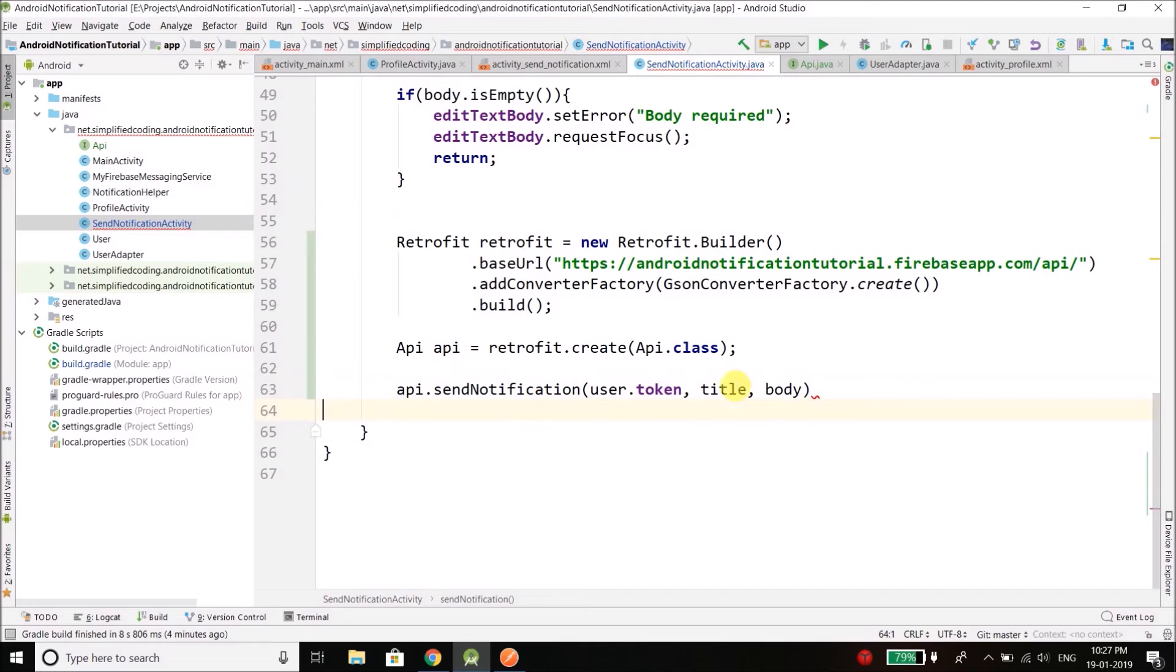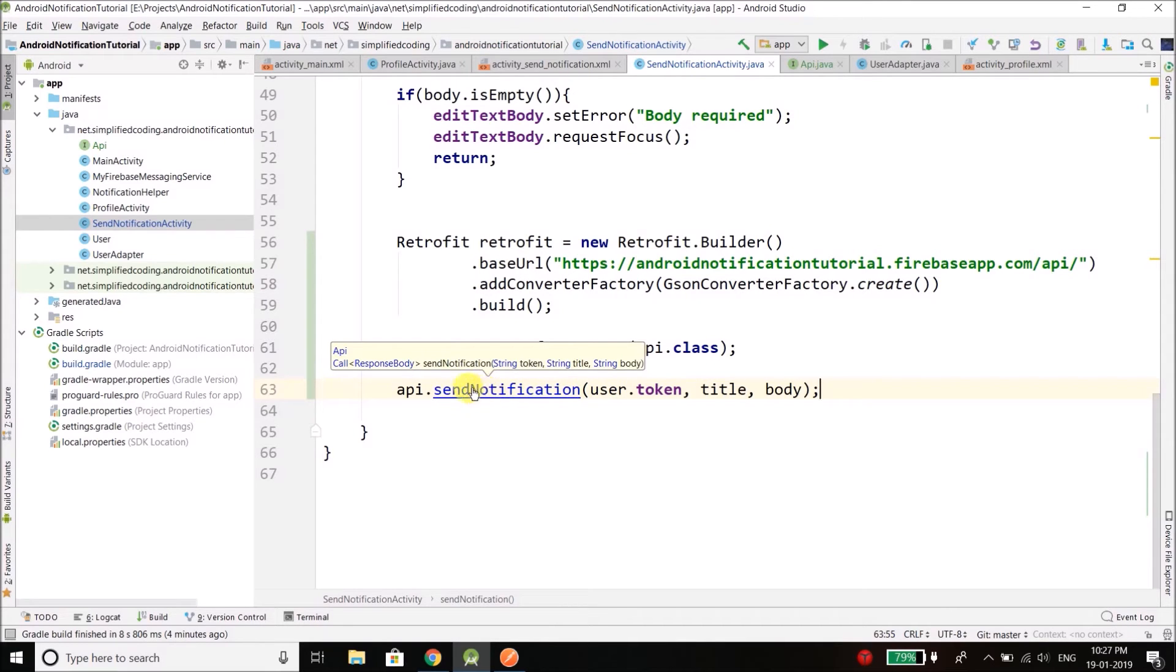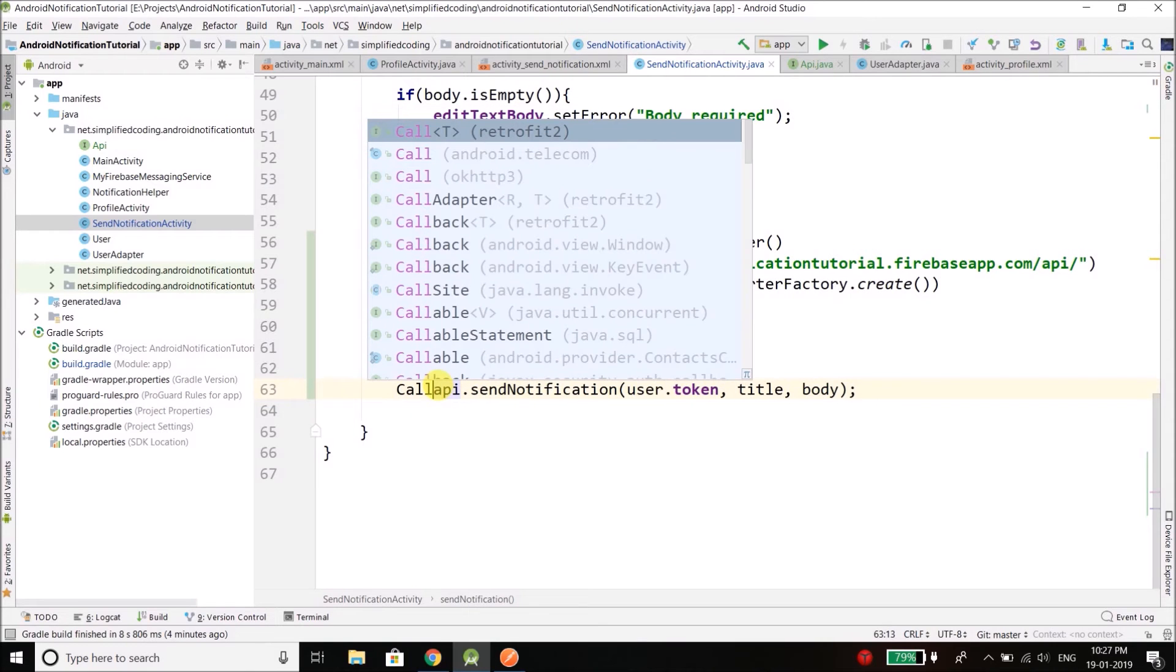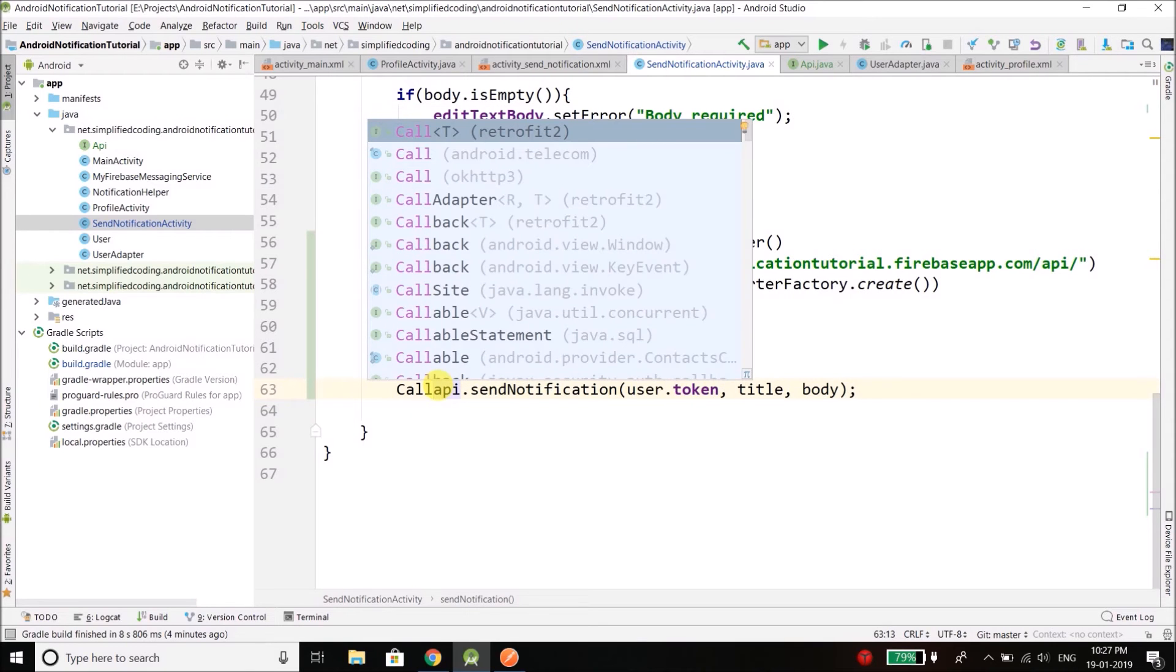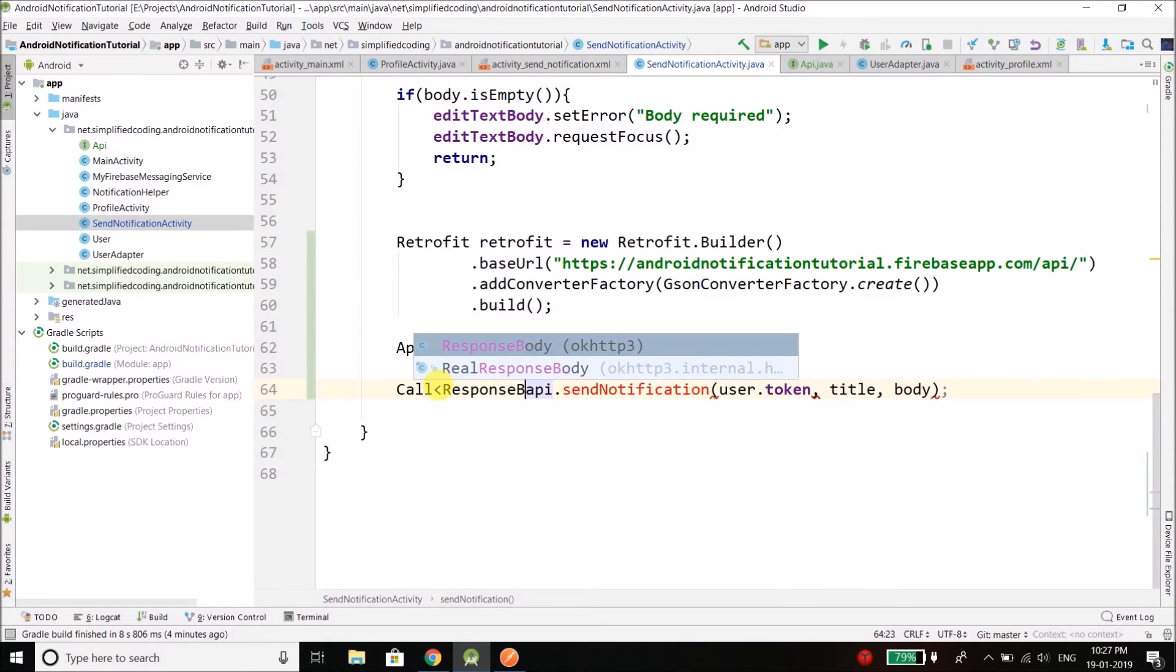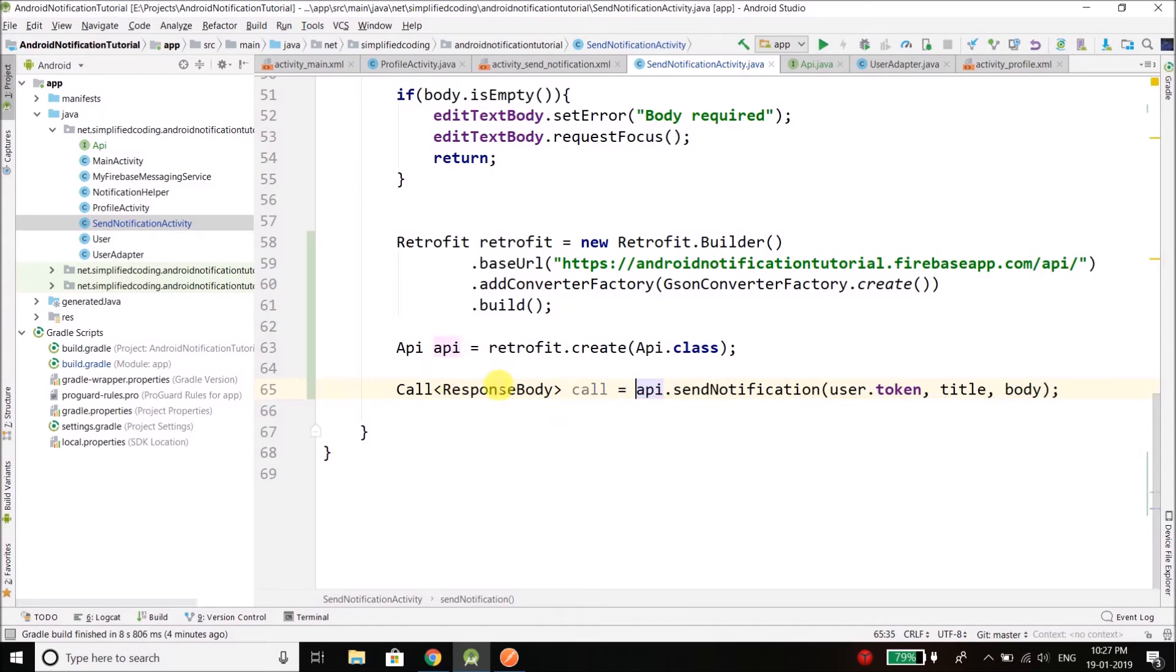So we have sendNotification token, title and body, and then finally we will store it. The return type of the sendNotification is a Call of type ResponseBody. So we will define a call here of type ResponseBody and api.sendNotification.